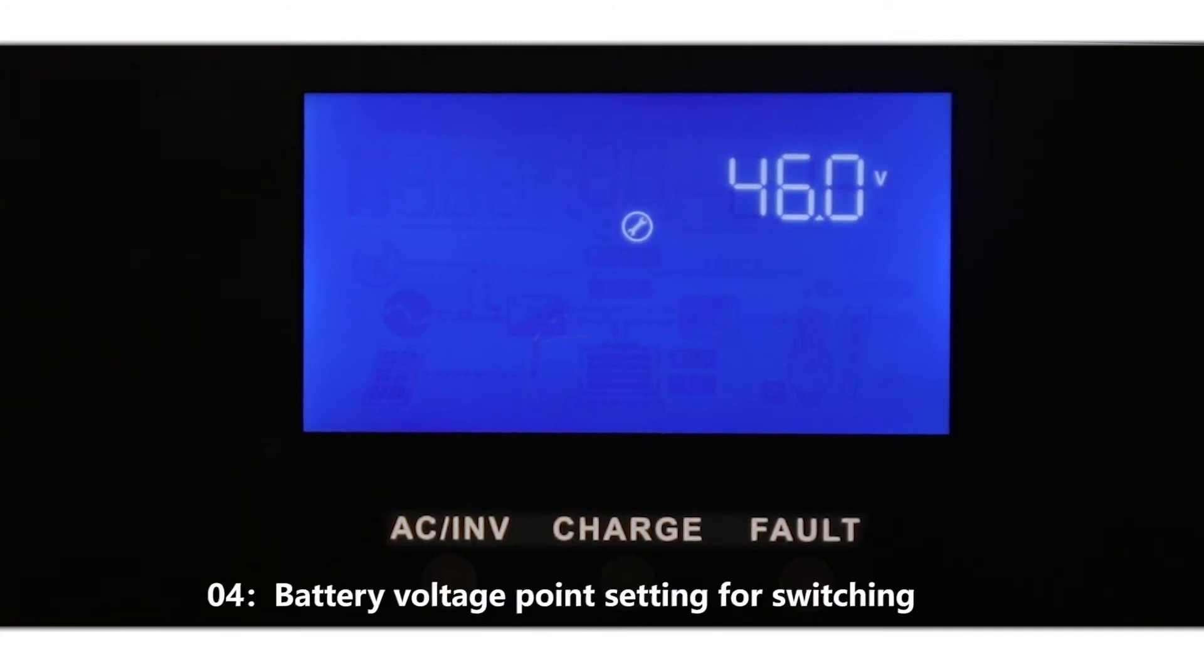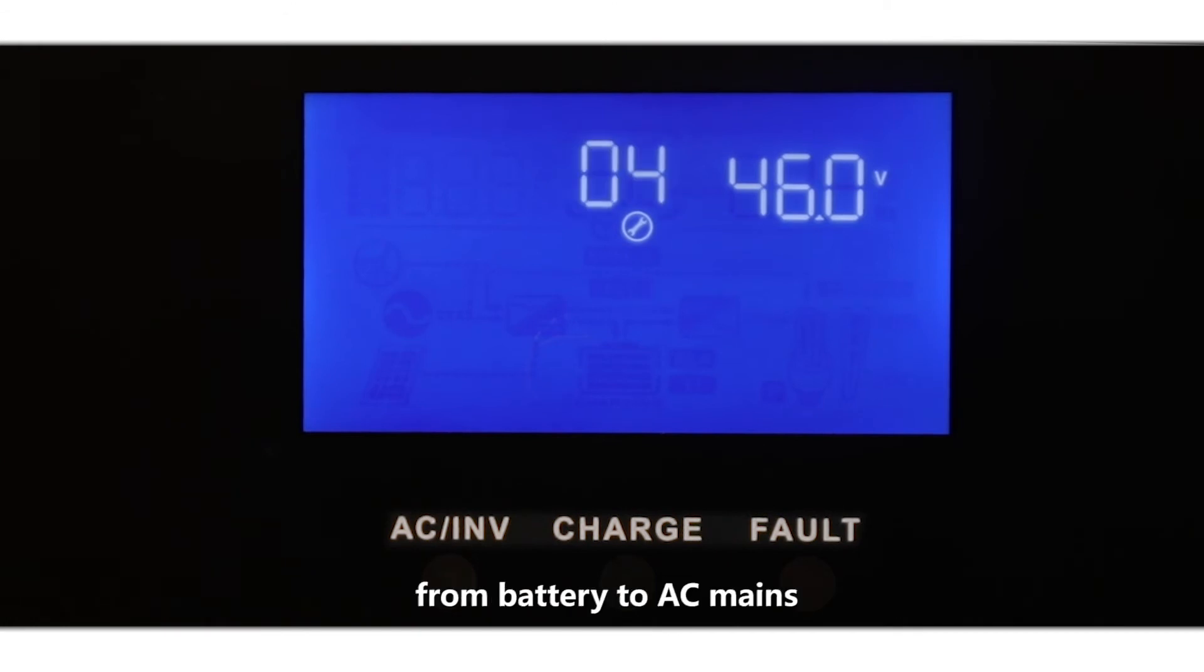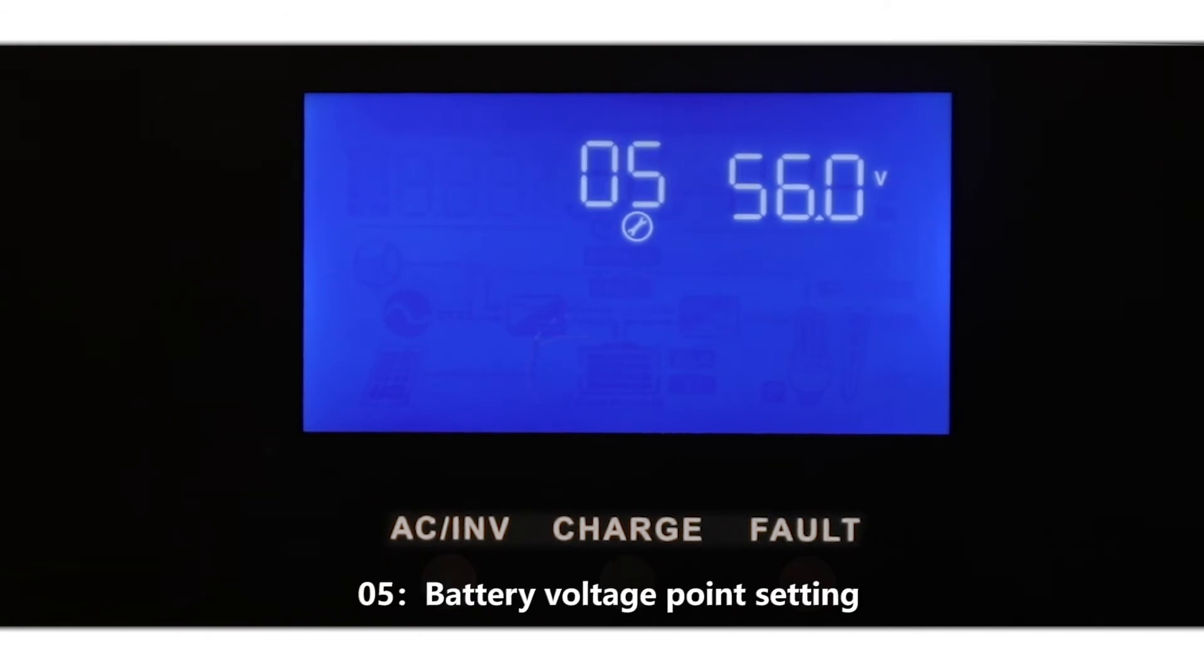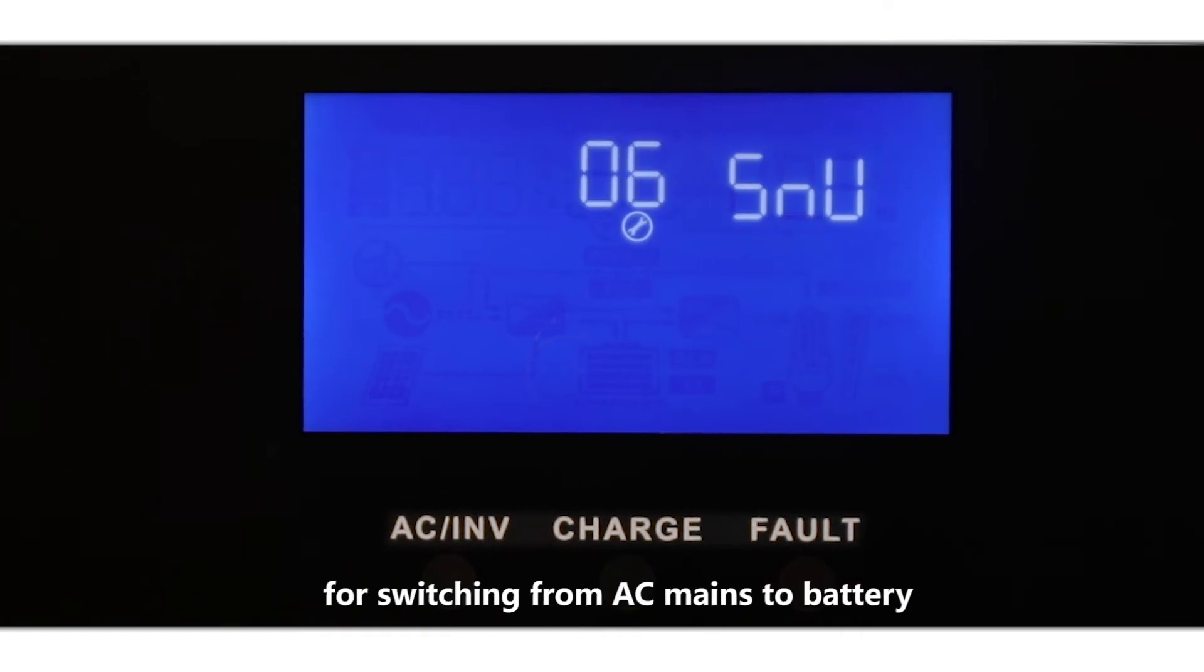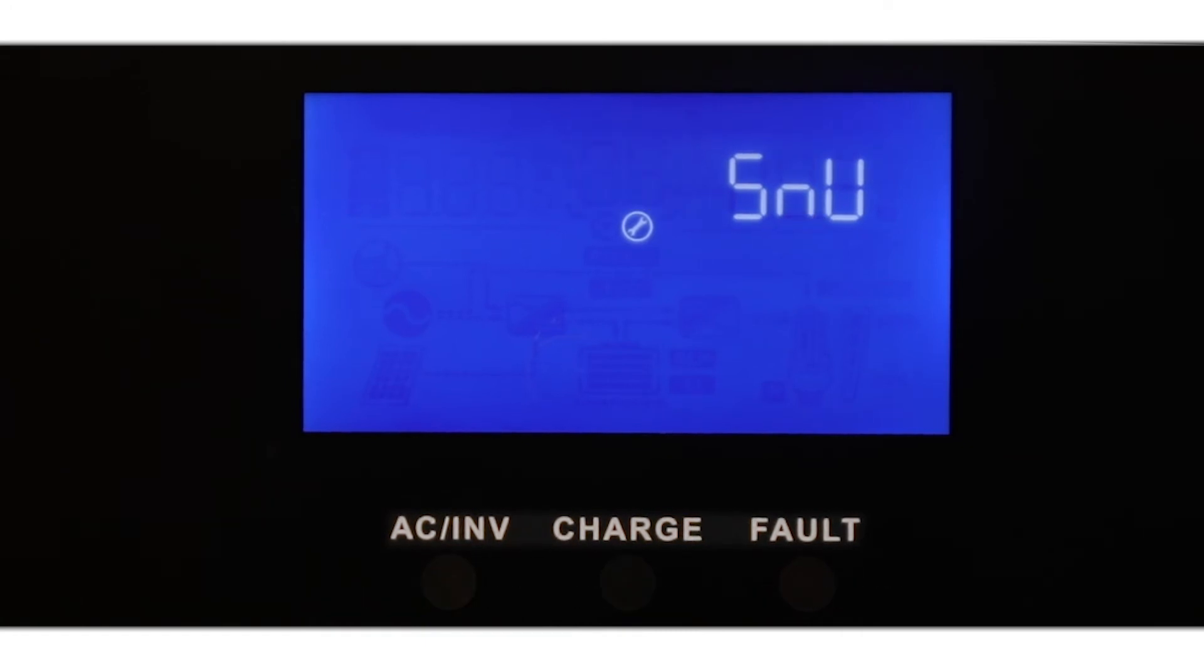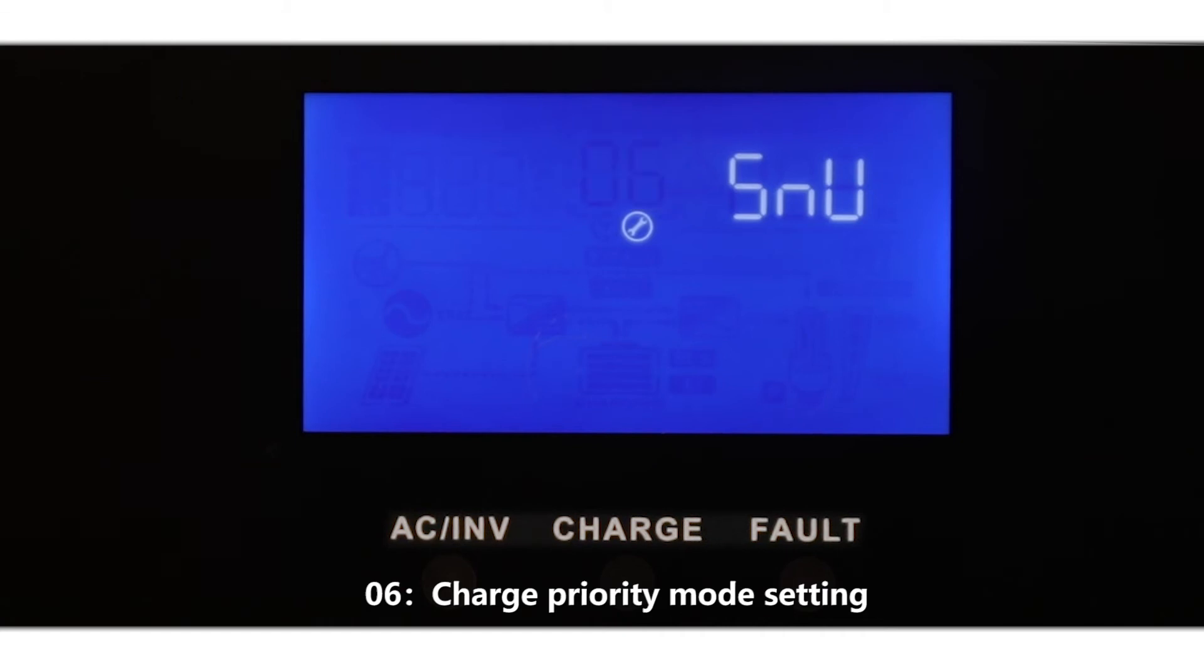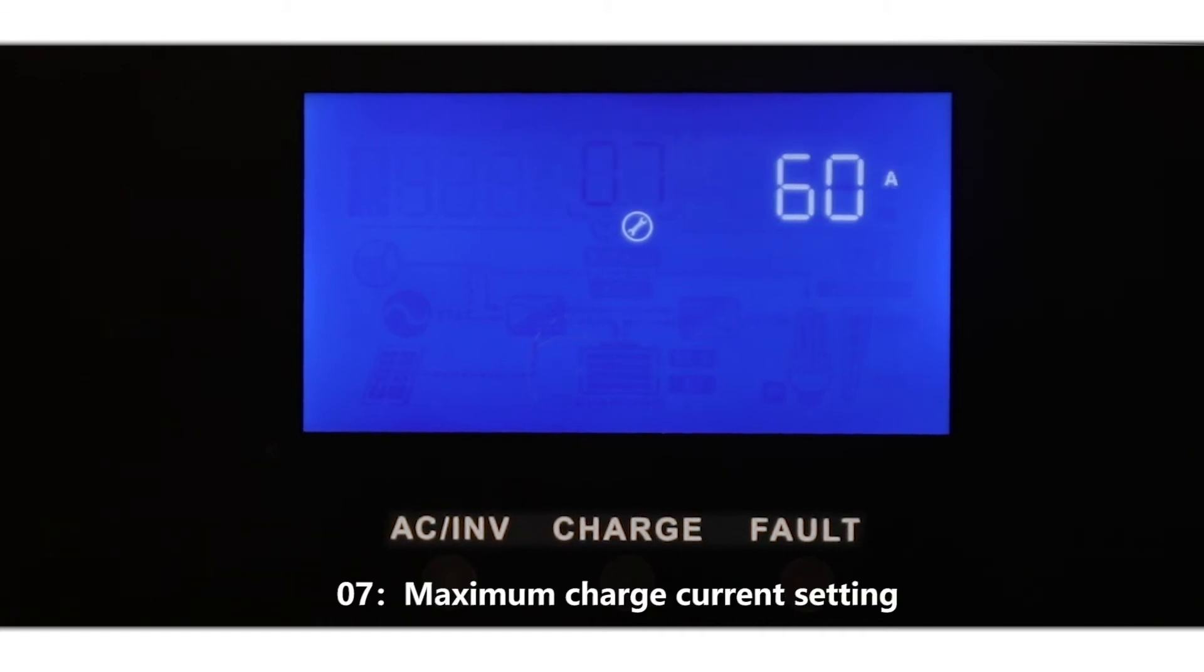04: Battery voltage point setting for switching from battery to AC mains. 05: Battery voltage point setting for switching from AC mains to battery. 06: Charge priority mode setting. 07: Maximum charge current setting.